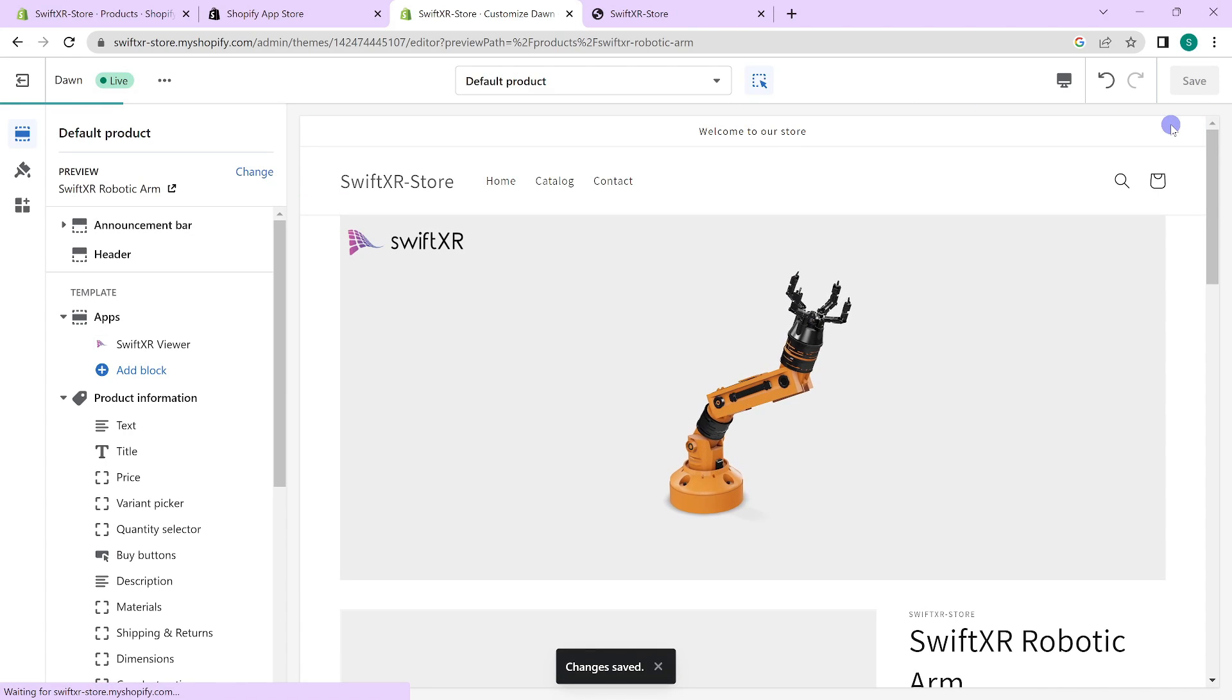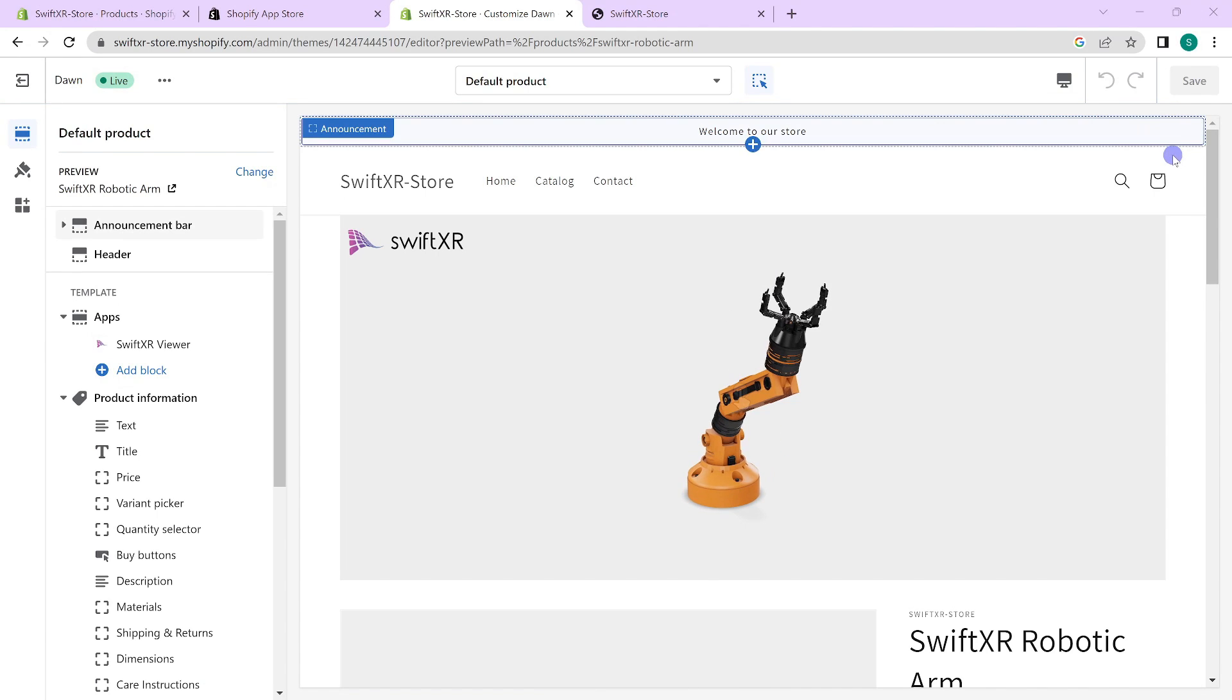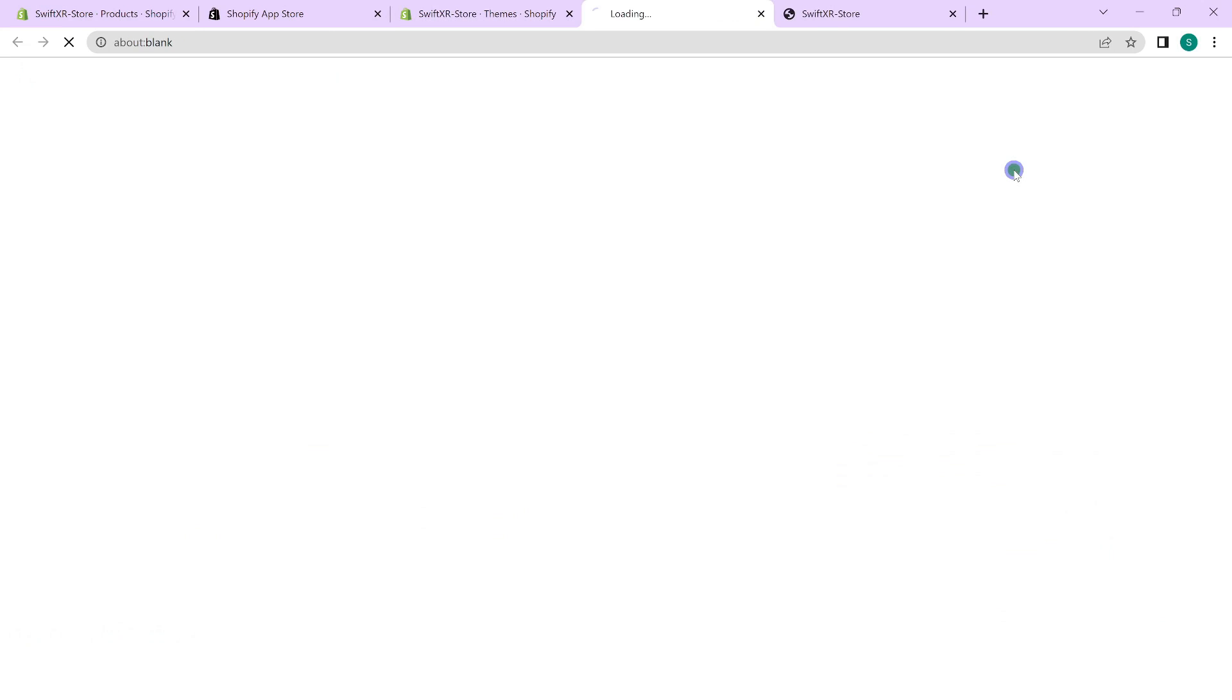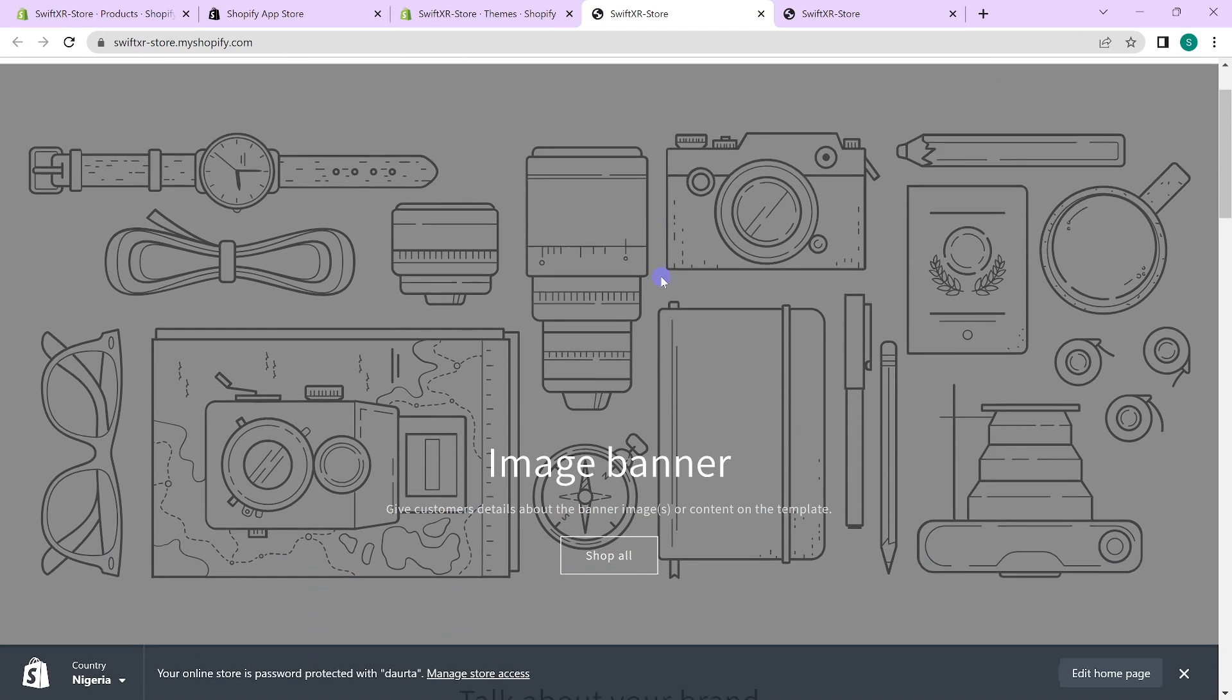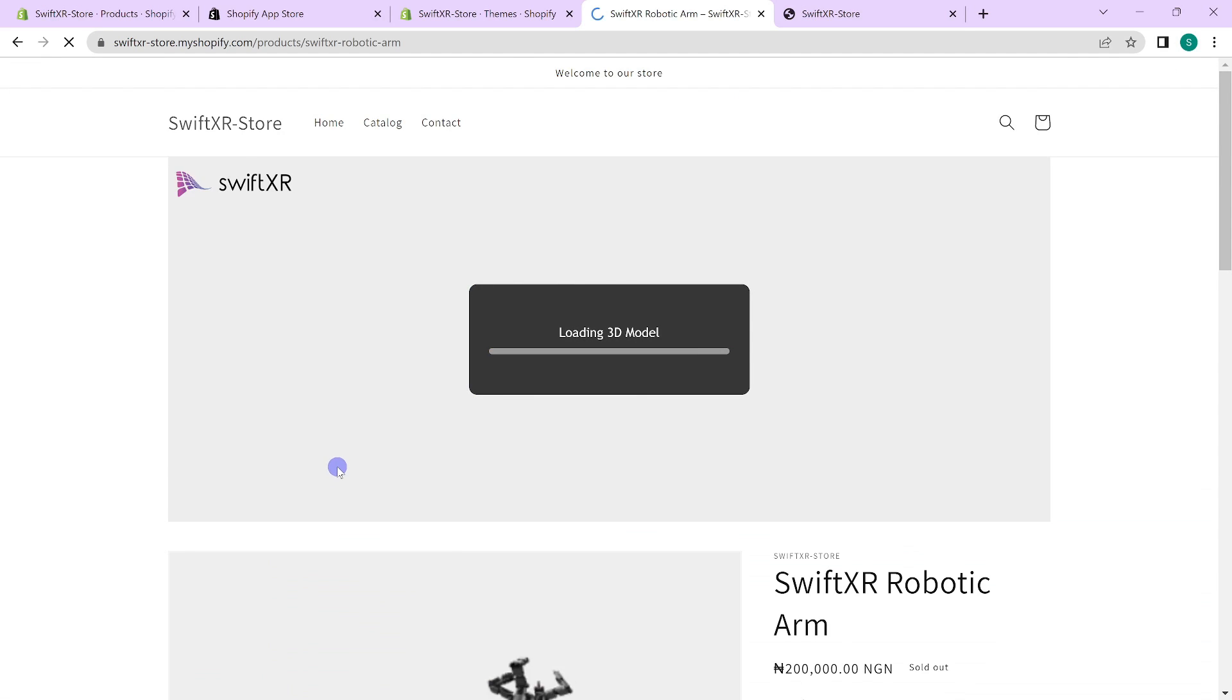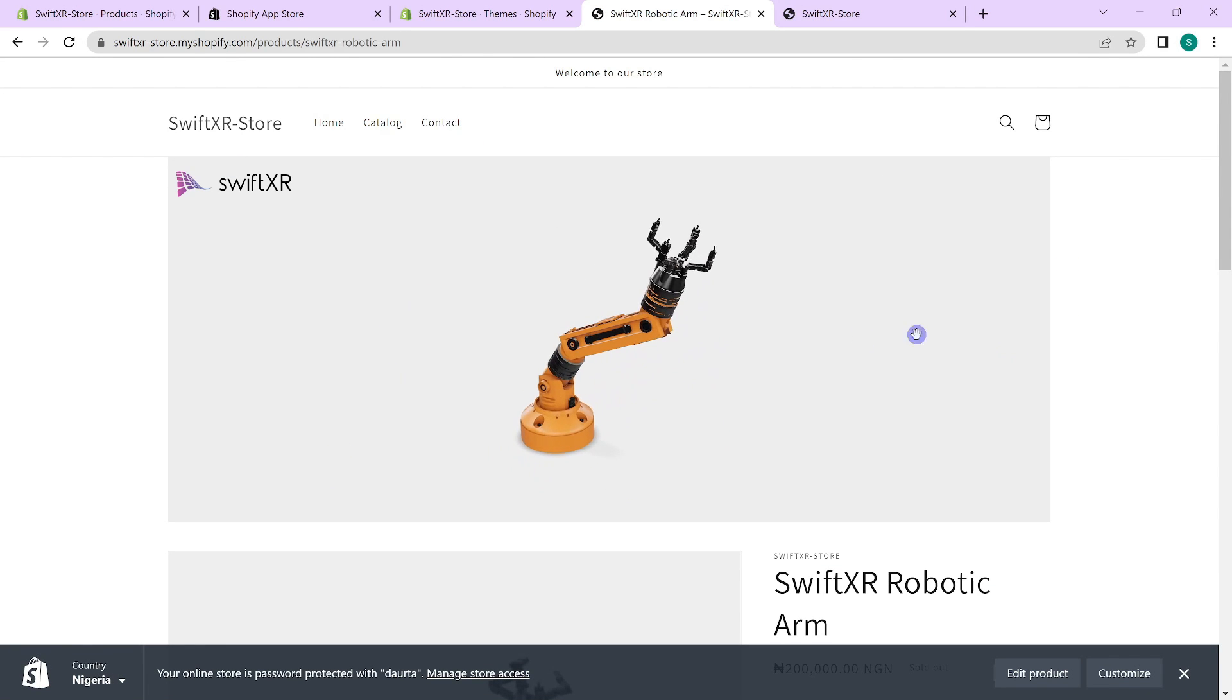And you have your product in 3D for people to view. To preview your page, just go back to your dashboard here in your online store and select view your store. And when you scroll down, you would find your featured product. Select it and you would see the 3D model that you've added.